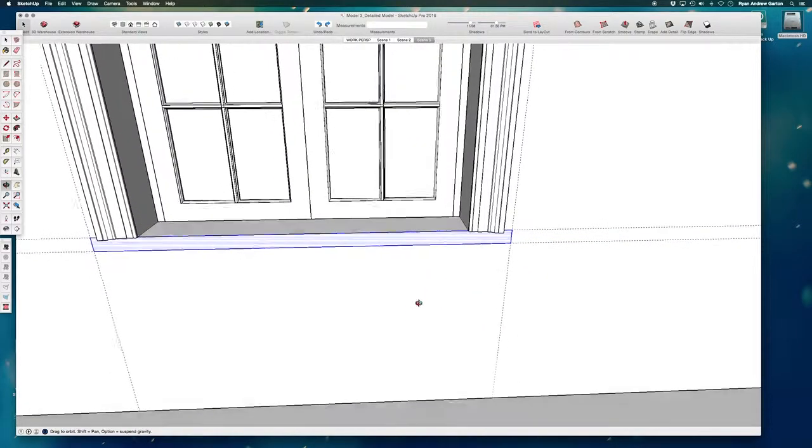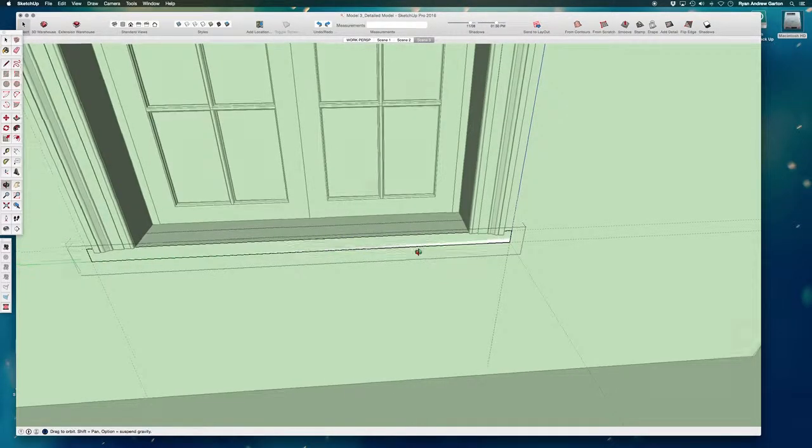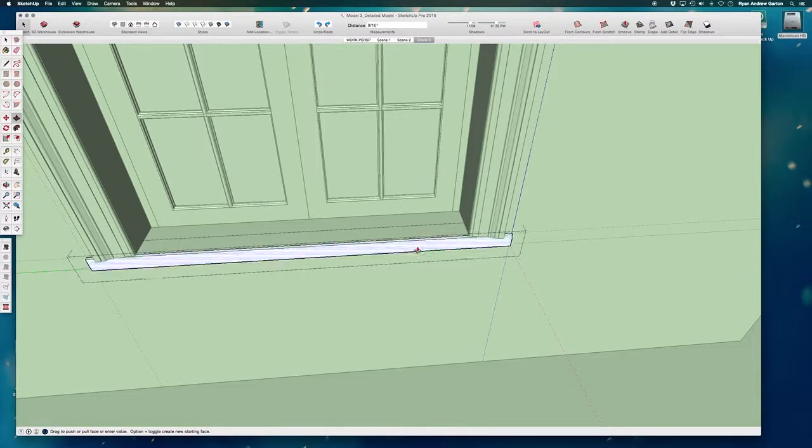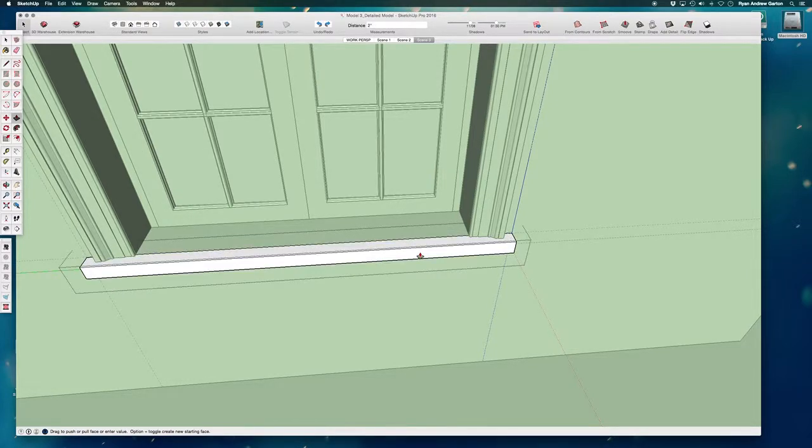Go ahead and double-click on that, make that a group, then open it up and push-pull it into the space 2 inches.